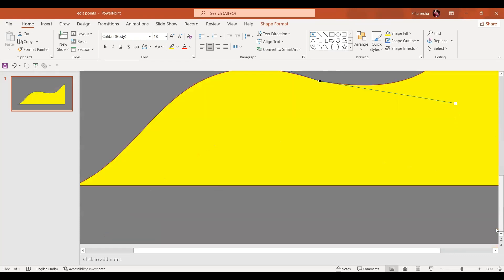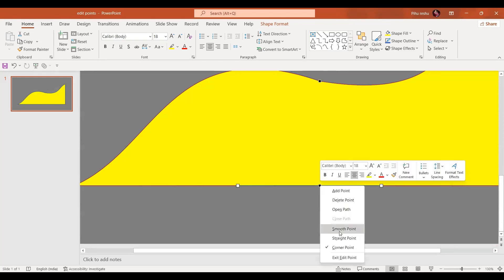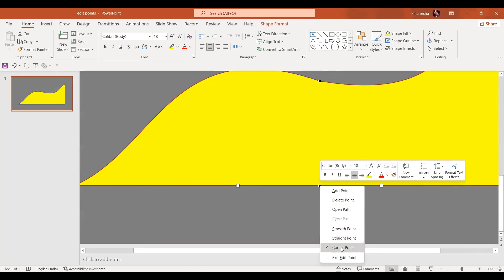Now whenever we give any point, see for example I'm going to give a point over here. And if I click the right mouse button, it gives us three options. Smooth point, straight point, or corner point. So let's go for corner point first.